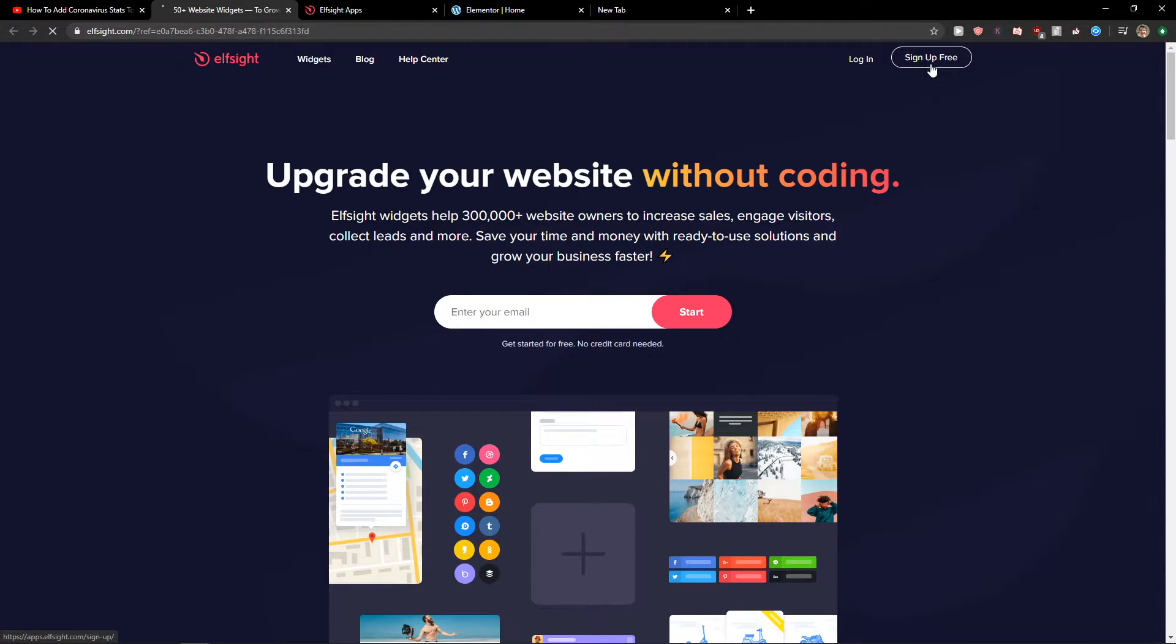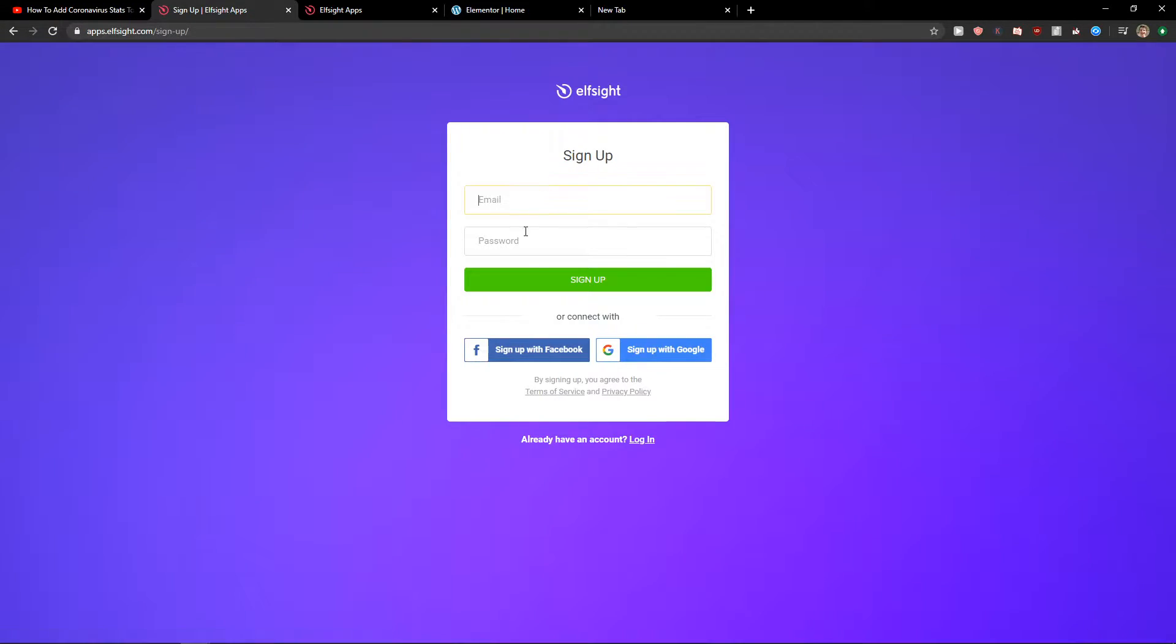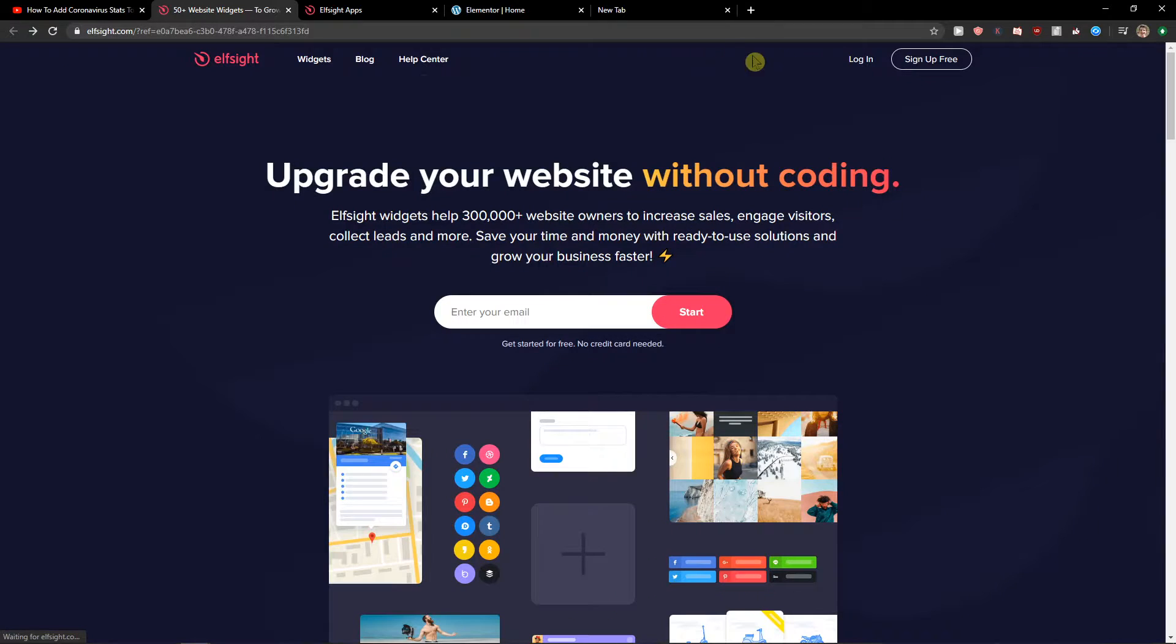So let's click sign up for free. Now you want to sign in with Gmail, Facebook, or normal mail, it's completely up to you. When you got it, let's click login.